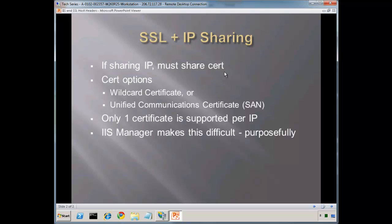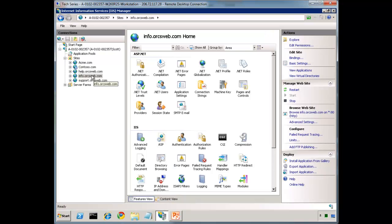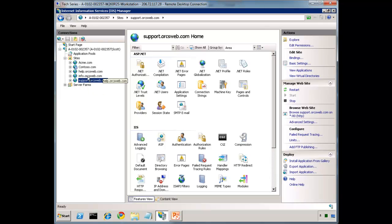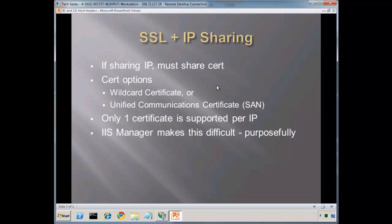You can't have completely unique certificates. If you do have a number of sites with very similar names, for example, what I'm going to be using for the examples today is help.orgsweb.com, info.orgsweb.com, and support.orgsweb.com. If you do, you can use a wildcard certificate. Another option that's available more recently is what's called a Unified Communication Certificate, or SAN stands for Subject Alternative Name. This is originally made for Exchange Server and Office Communication Server so that you can have multiple names within the same certificate, for example a public and an internal domain name at the exact same time.